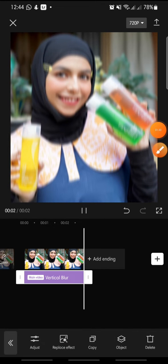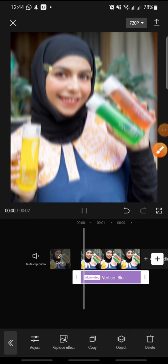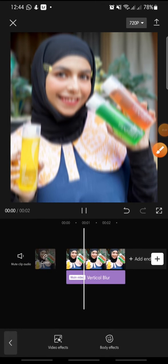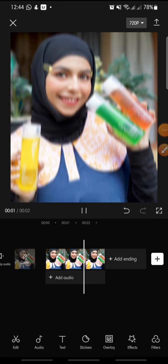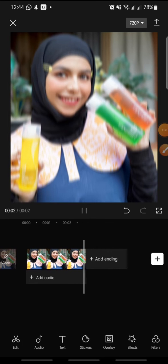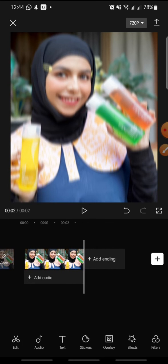That's how to add a vertical blur effect on CapCut. I hope you found this video helpful. If you enjoyed the content, please like, comment, and subscribe down below. Bye bye!